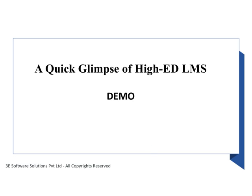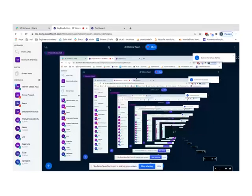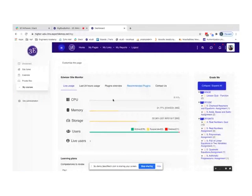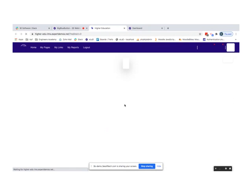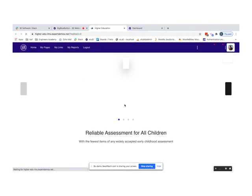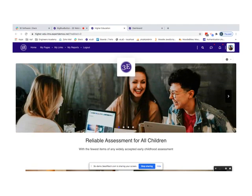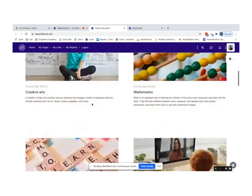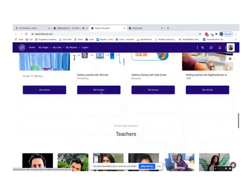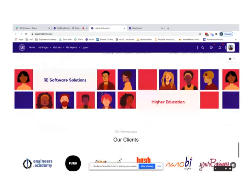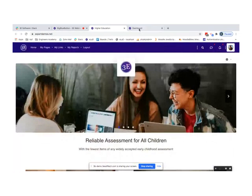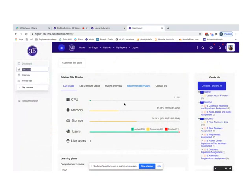Now let's get started with the demo — you should be able to see my screen. This is how the site home page looks for a higher education LMS. This is a customized version of the Moodle LMS platform. You can see the courses available in the system, the teachers, and the different categories. Once you log in as a system admin, this is how your dashboard looks.